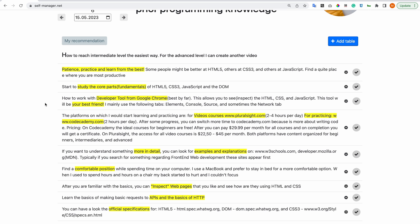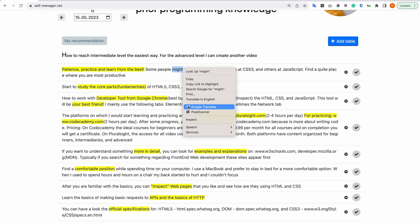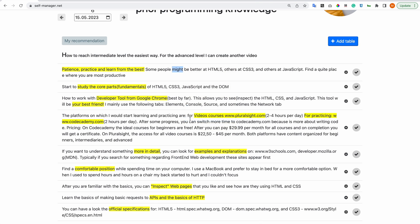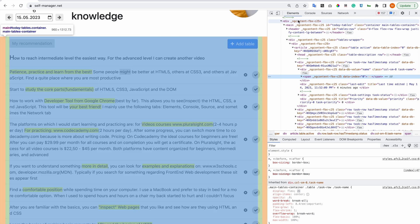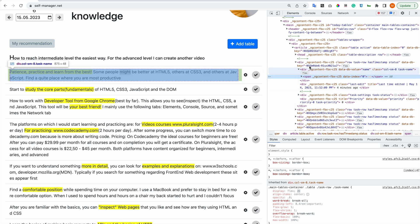How to work with developer tools from Google Chrome. I find it best by far compared to other browsers. This allows you to inspect the HTML, CSS and JavaScript. This tool will be your best friend. I mainly use the following tabs: Elements, Console, Source, and sometimes the Network tab.